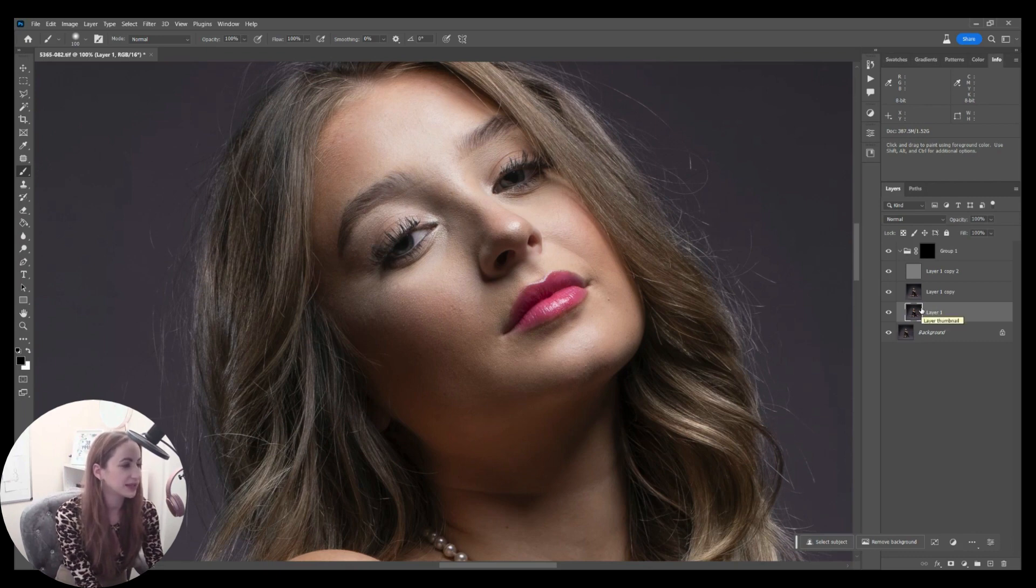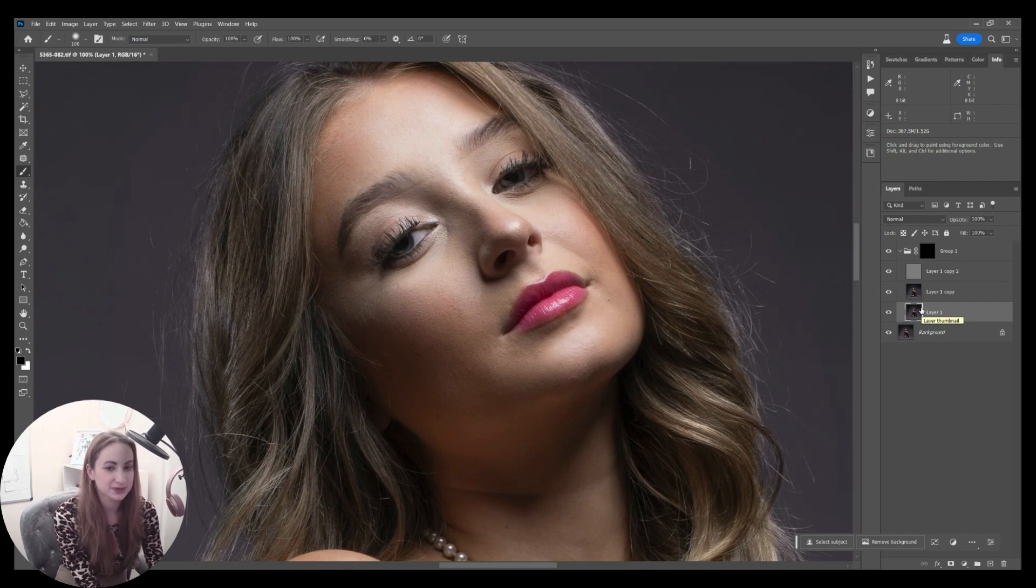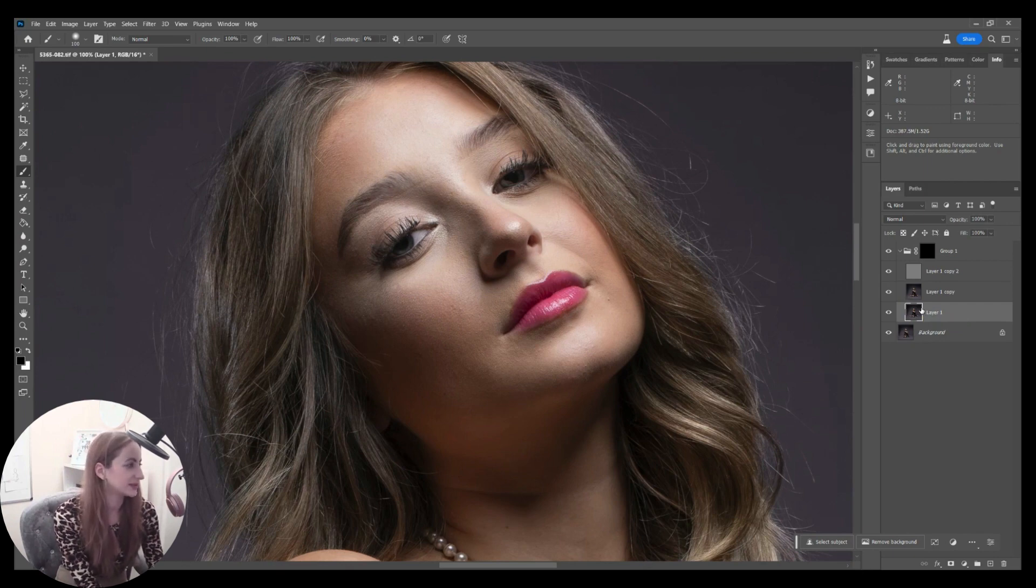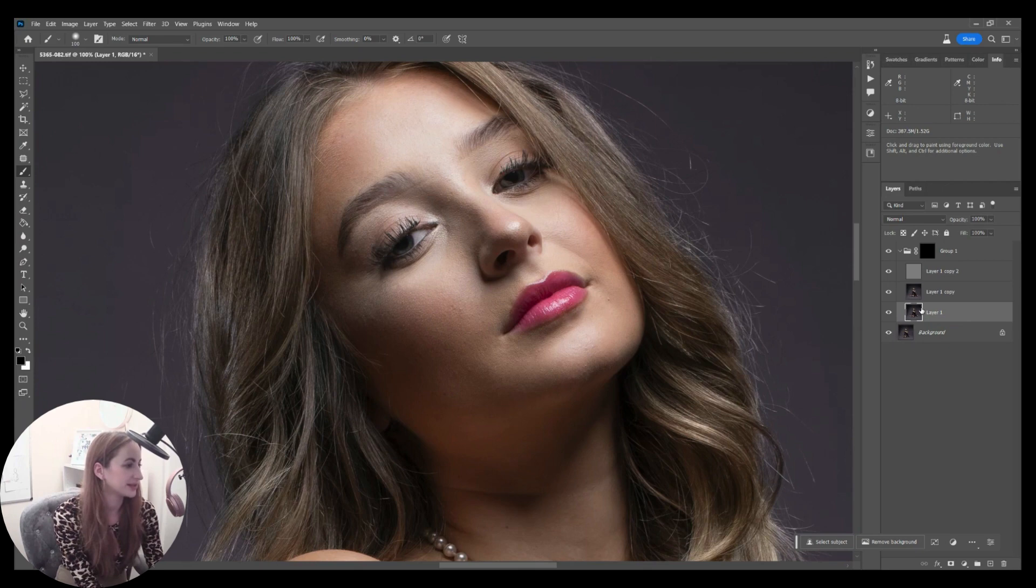This layer here is going to be the coloring and the softness. Then the top layer, when I add it back on, is going to be my texture. I can take the texture on and off. Obviously I don't want it that soft, so I'm going to bring that opacity down to about 60%.